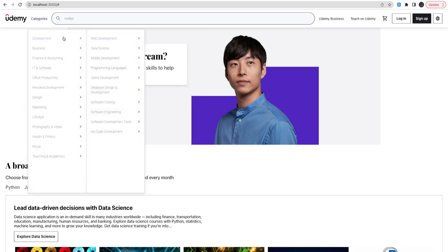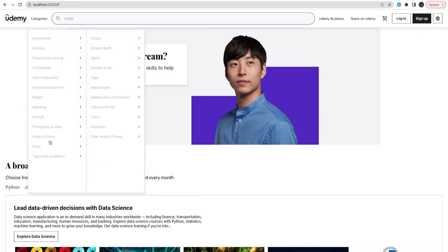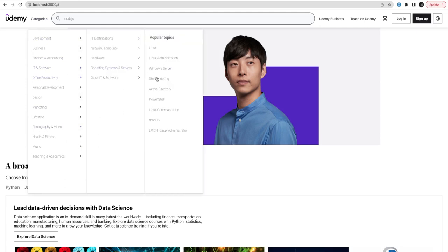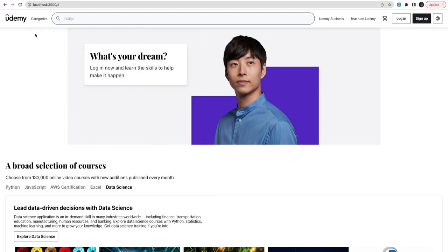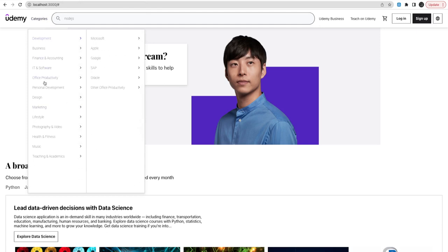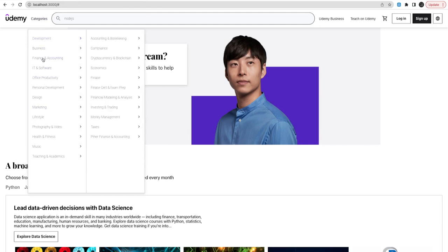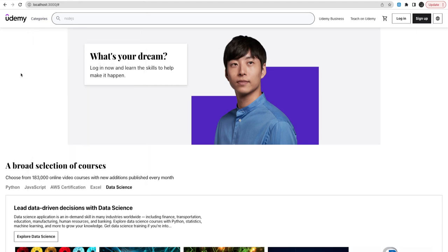We are going to manage different levels of categories, and every category will have a subcategory, and the subcategory will have the courses. We may not build that many categories — we can have just three: Development, Business, and IT Software, because for the other categories it is going to work in the same way.